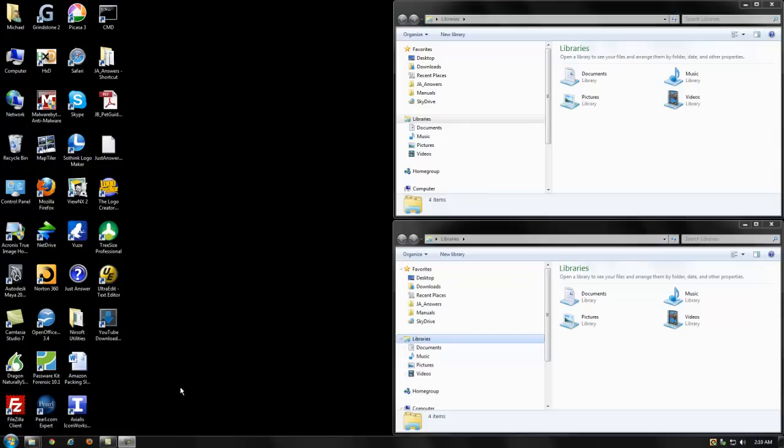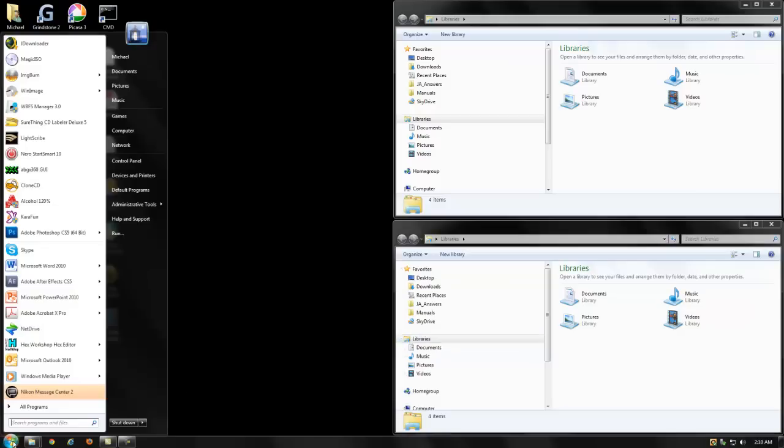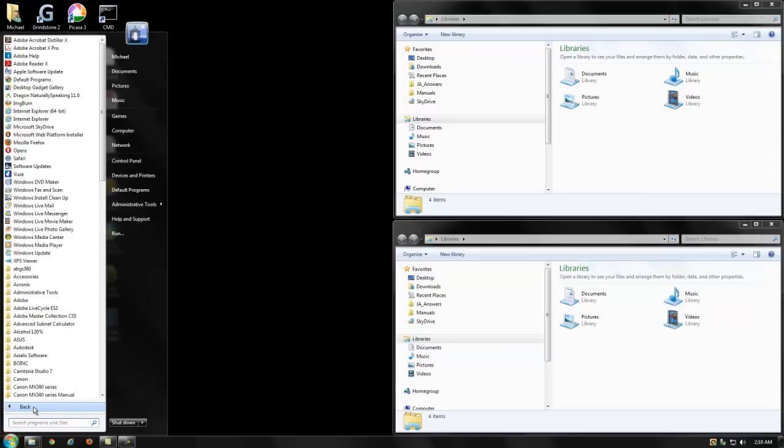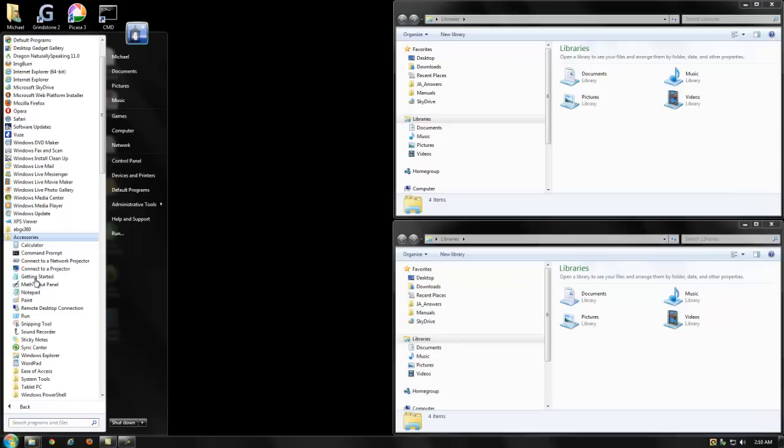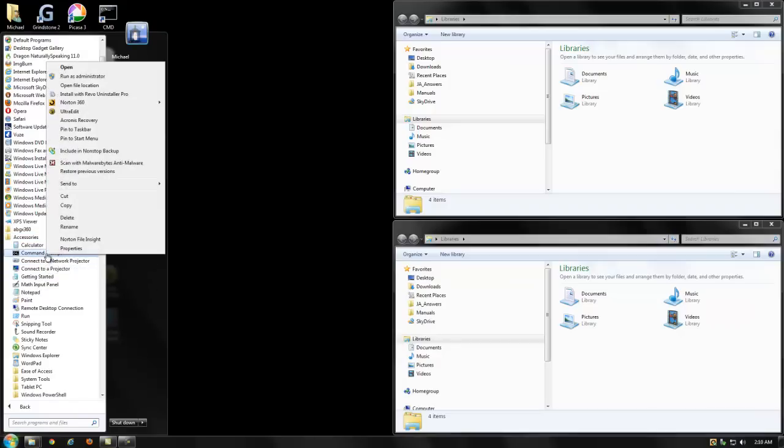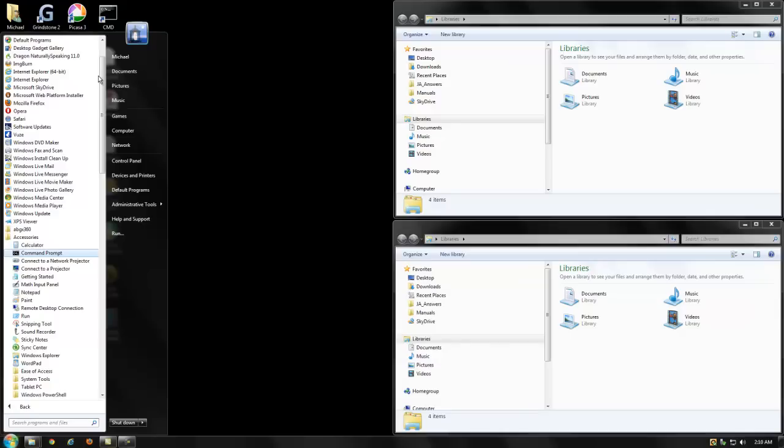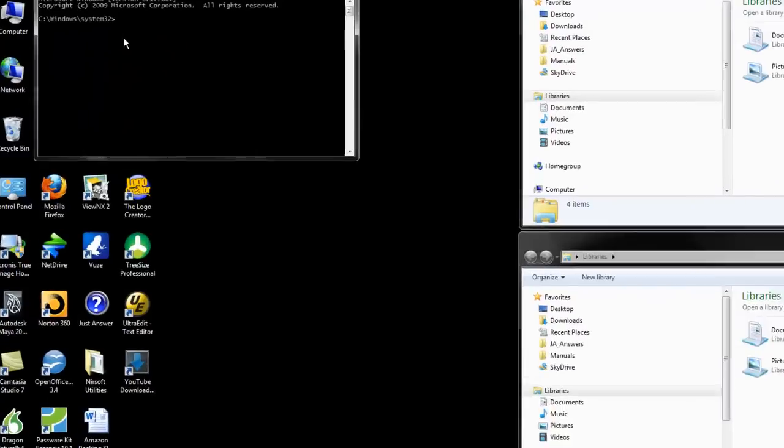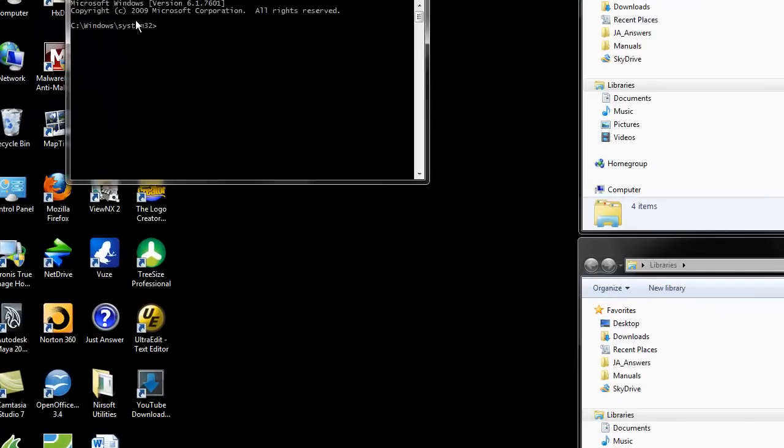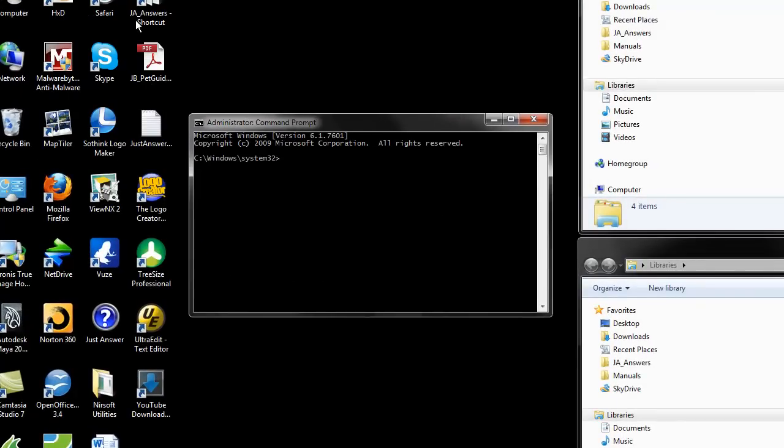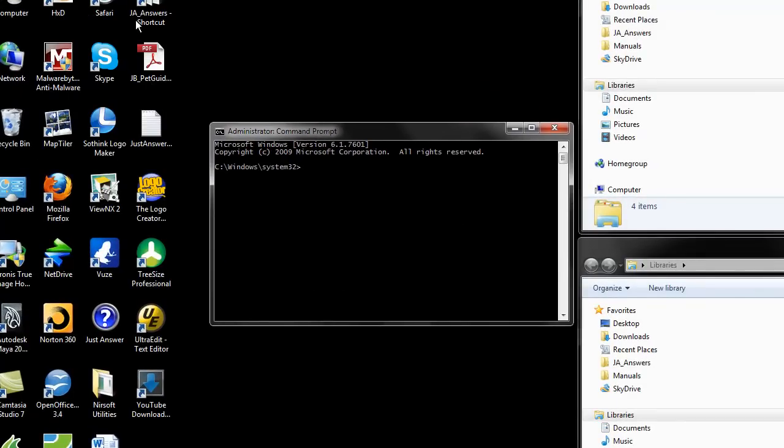To start, you'll have to have the save file from the 360 on a flash drive so that you can put it on the computer. The first thing you have to do is open a command prompt in Administrator mode. To do that, go to Accessories, then go to Command Prompt, right-click, and click Run as Administrator. That will open up the Command Prompt window in Admin mode, and you'll be using that in a minute.